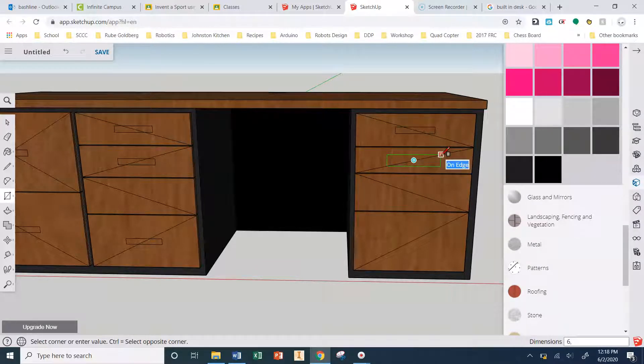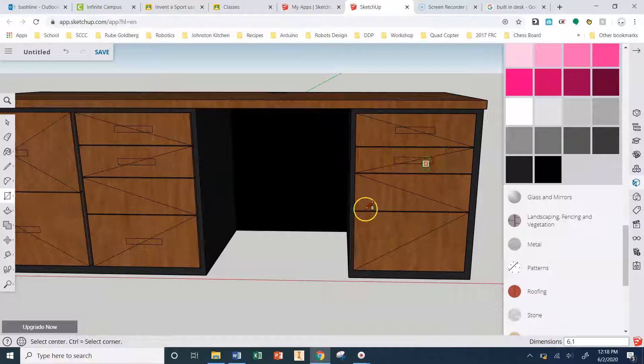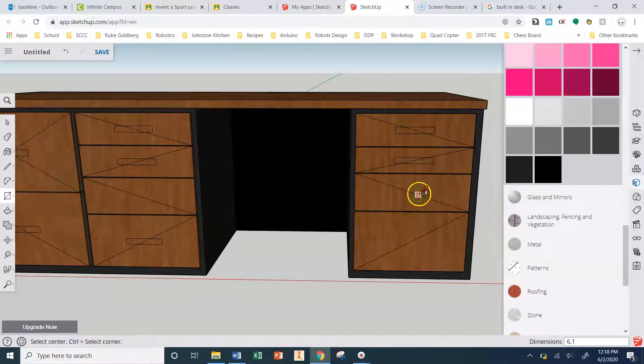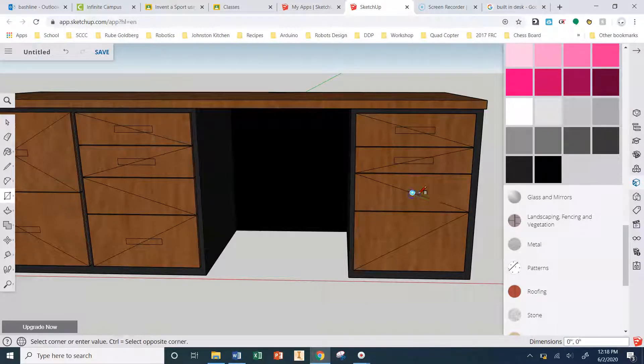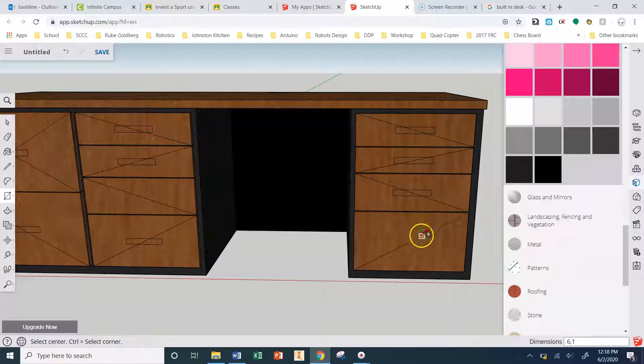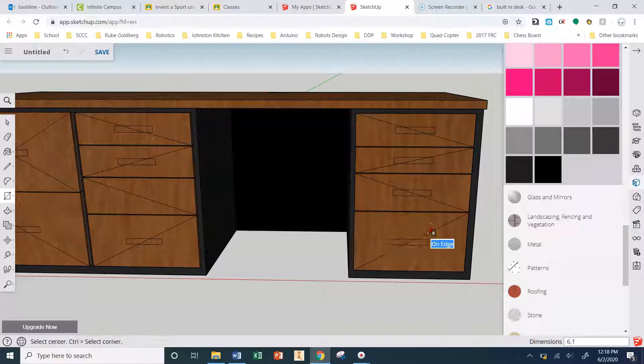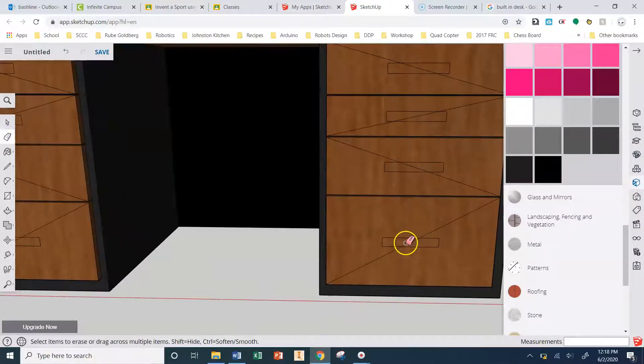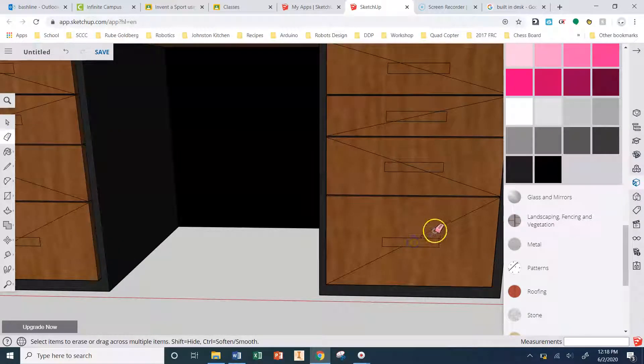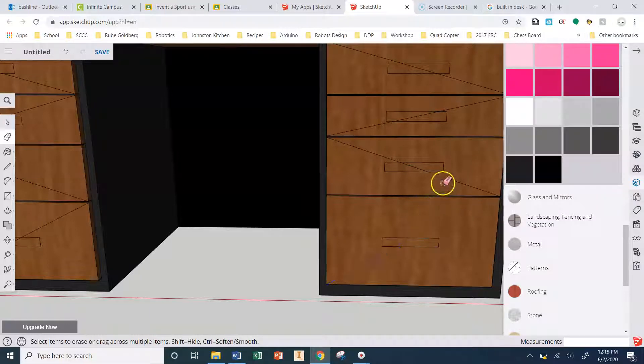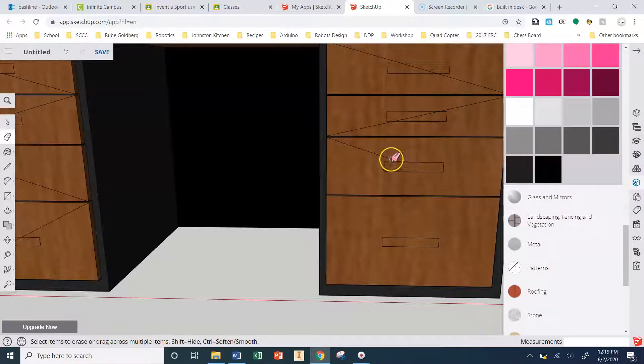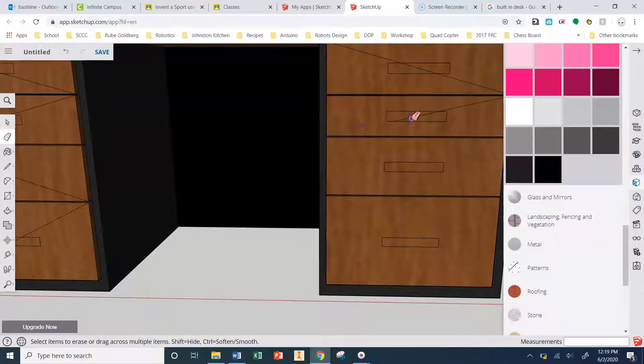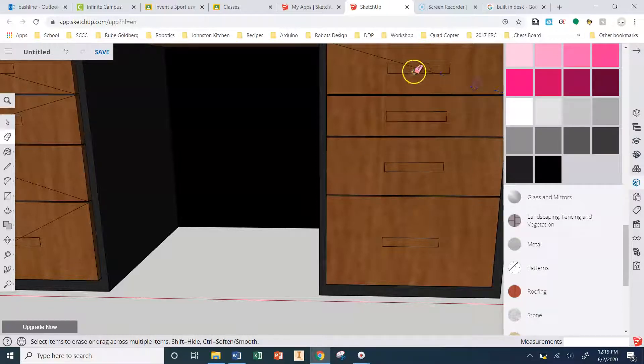All right, so after I got all those lines drawn in, I'm starting to draw rectangles for my handles. And again I hit control so I was doing a center point rectangle, and they're all six by one inches. So the other thing that I need to do with all these lines that I've drawn is I need to delete them. And they automatically trim to the nearest line, so you need to go through and cut all of these.